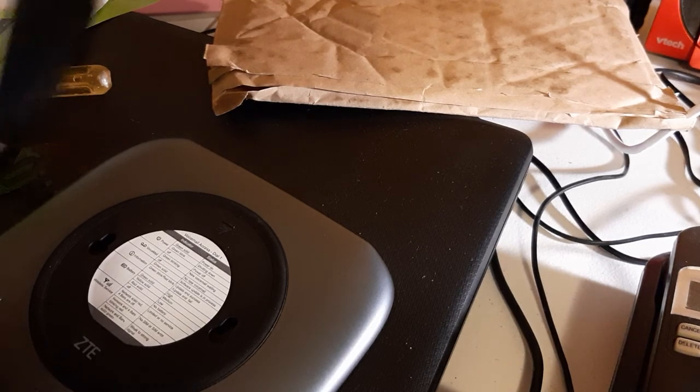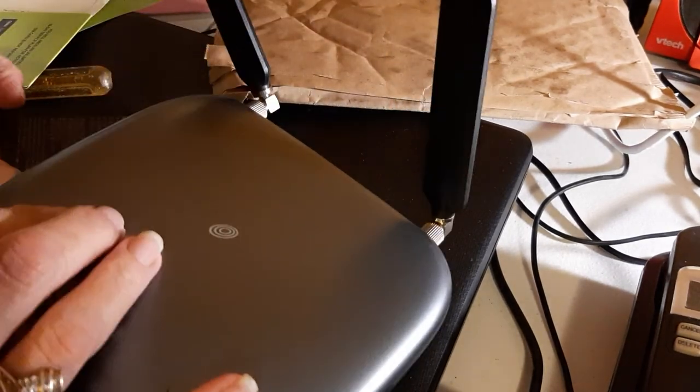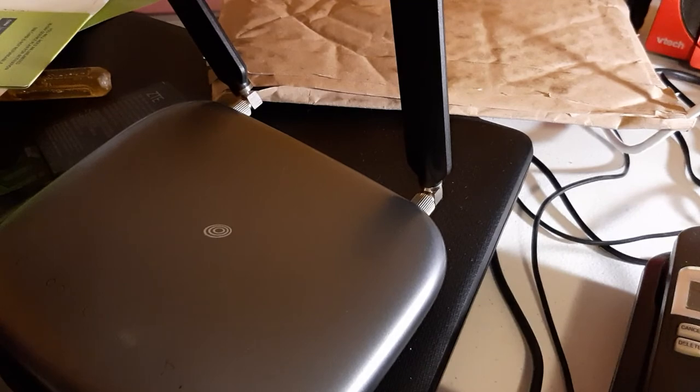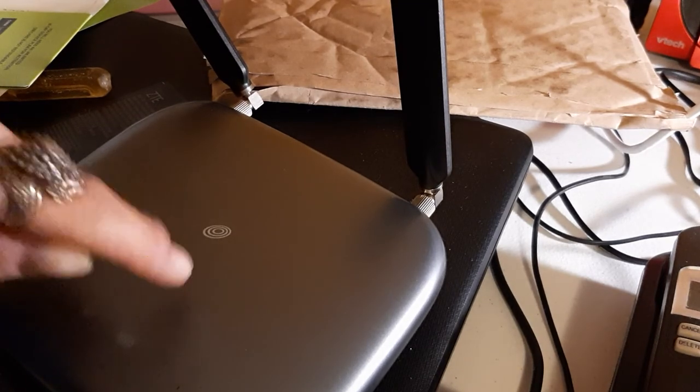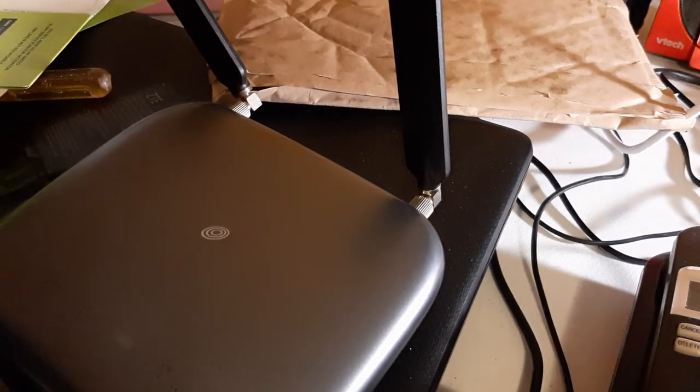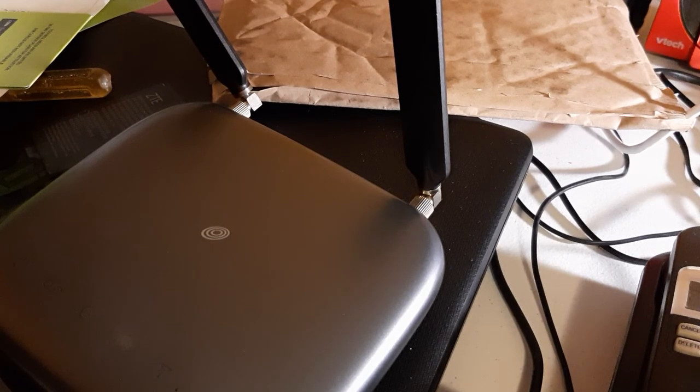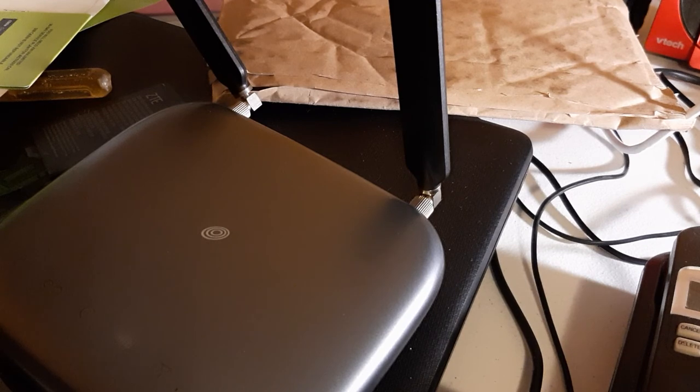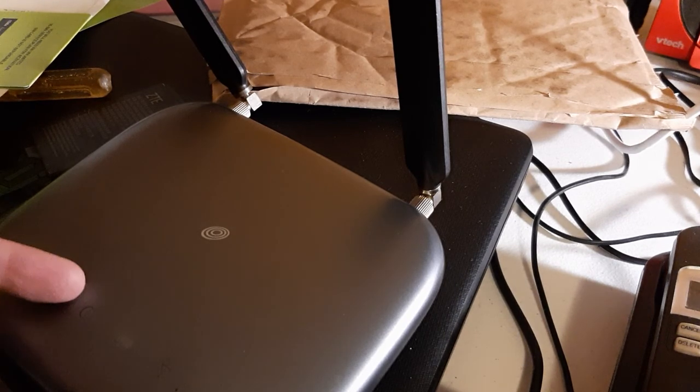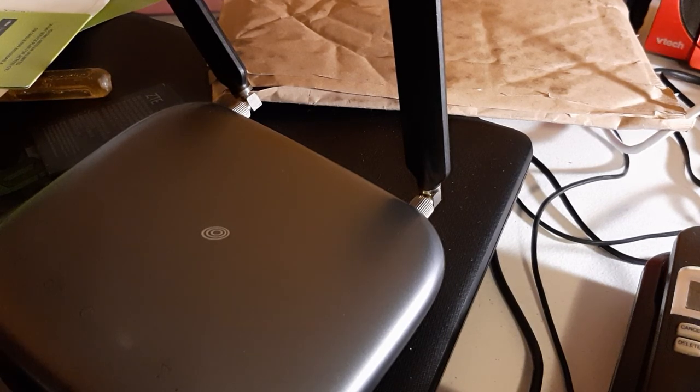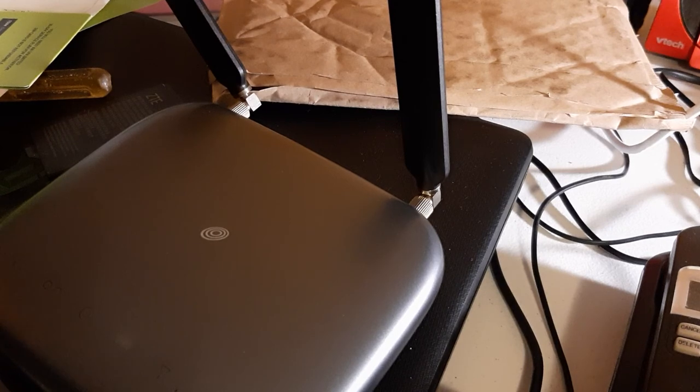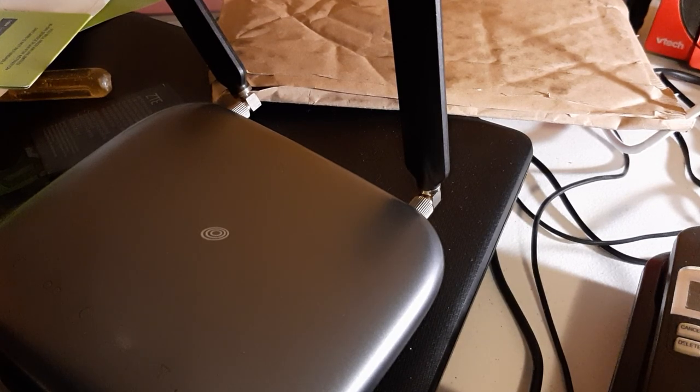I'm gonna write down my numbers that are inside this box so I have them to register it. You can either call Straight Talk or go on your Straight Talk app and do it there, and it'll be back up and running. Hope that helped you.